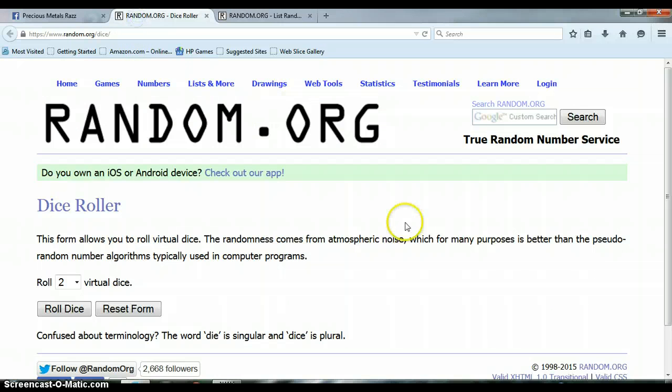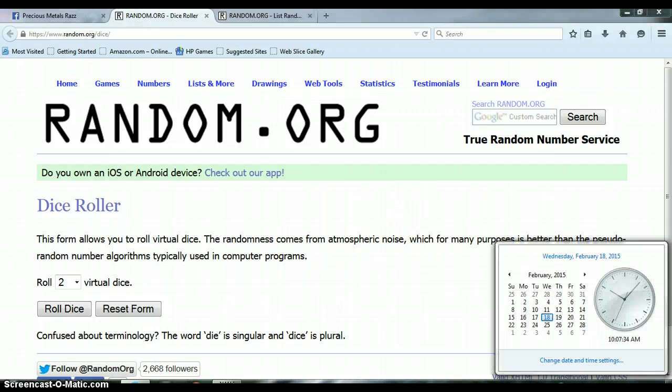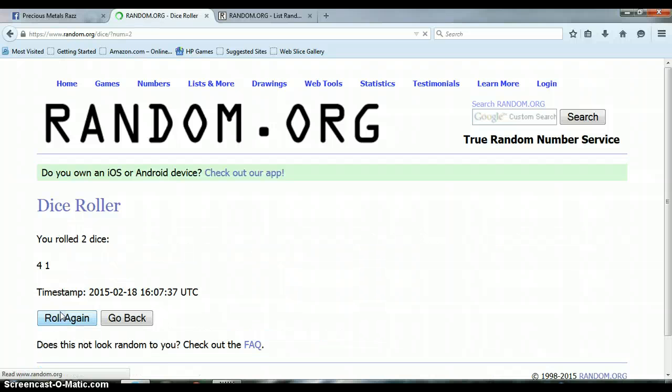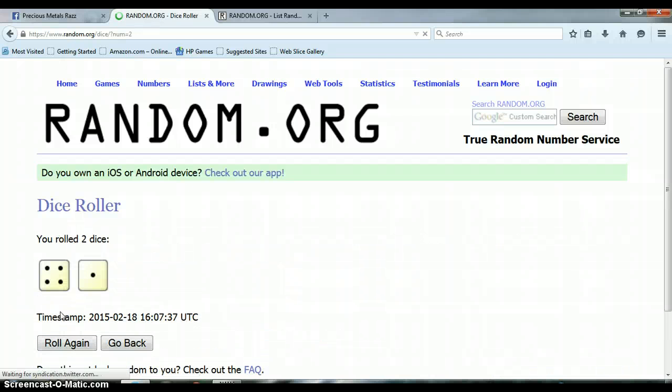Let's go to our dice roller. 10:07 a.m. Let's roll the dice. We're at 4 and a 1 for a total of 5.